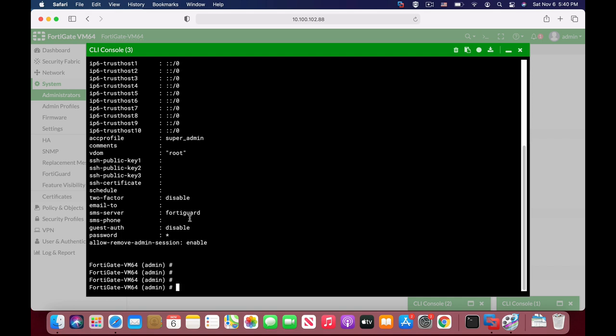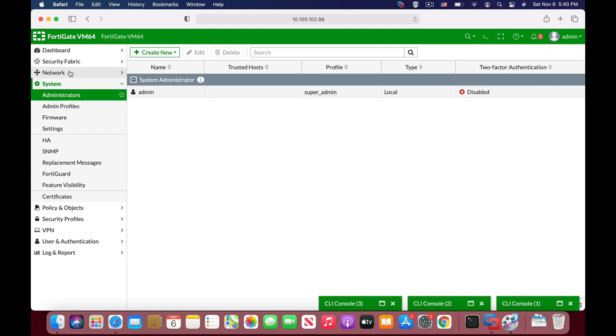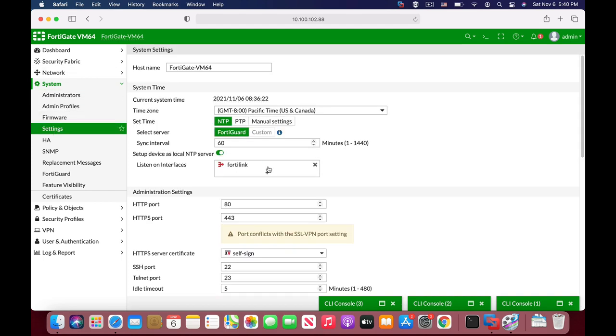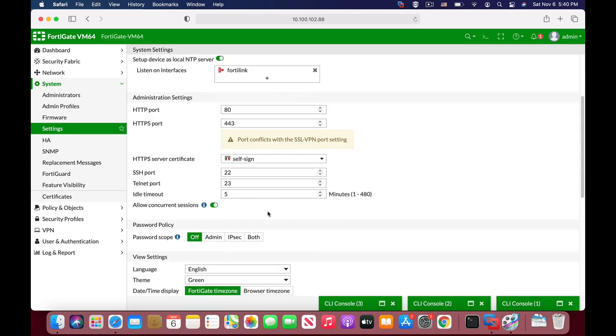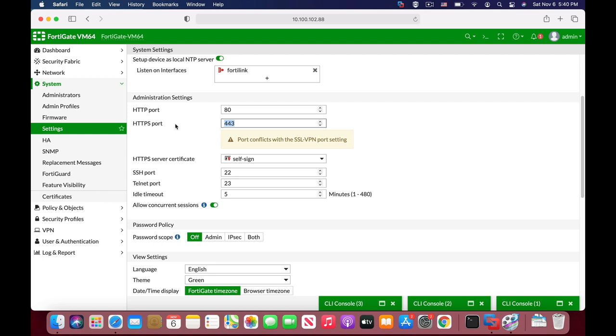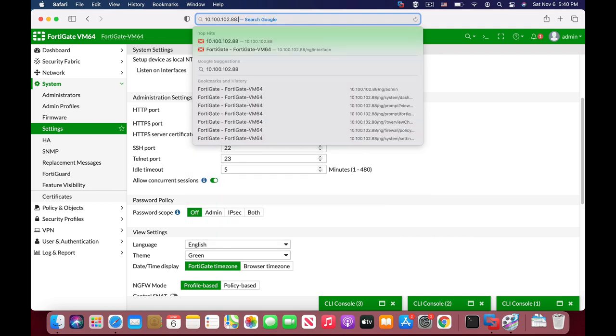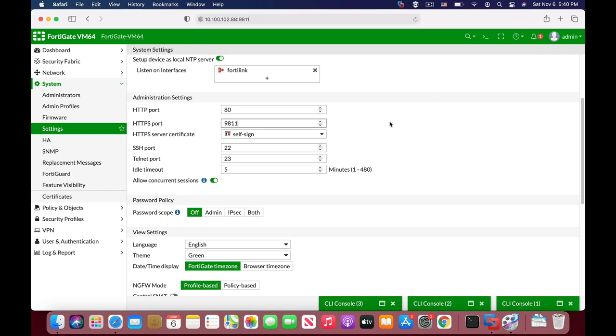Let's move back to the graphical user interface. Another thing is settings. Change the port number. Don't just use 443. Use an uncommon port such as 9811, so that anytime you get into your FortiGate using its IP address, you will also use the port number. Make it hard to get to your account.